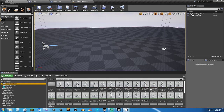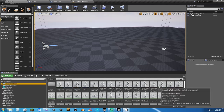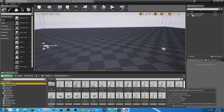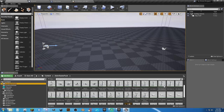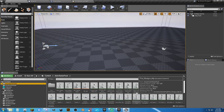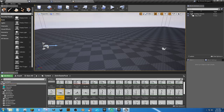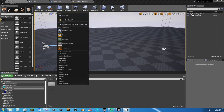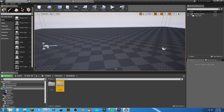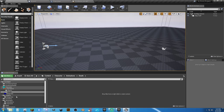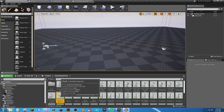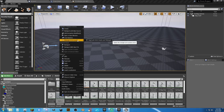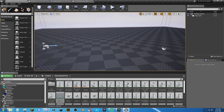Since we now have two identical UE4 Mannequin skeletons named the same, I'm not going to use them conventionally. I'll just use Death_1 as an example. In the character folder, create a new folder called 'death'. Right-click the Death_1 animation and select Retarget Anim Assets > Duplicate Anim Assets. Before that works, we need to set up the Retarget Manager on our skeleton.